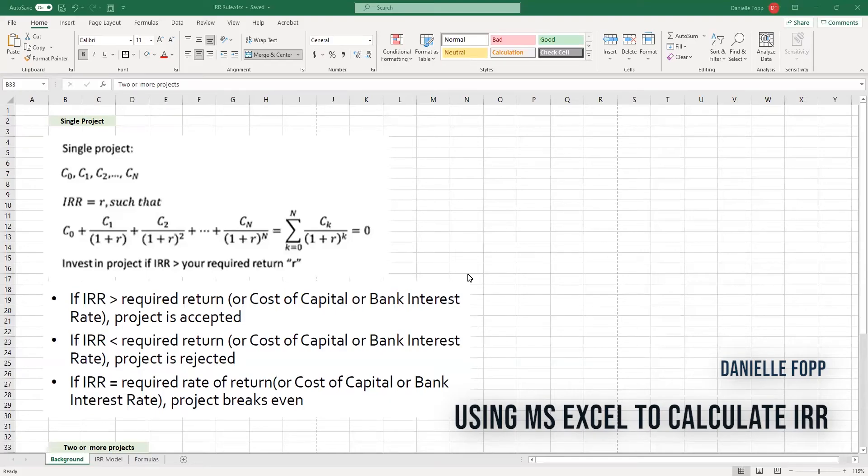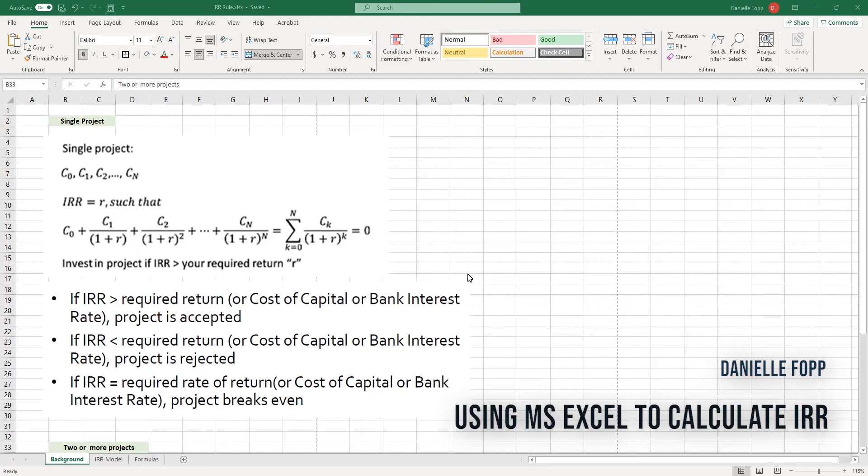Hi everyone. In today's video, we're going to look at how to utilize Excel to find the internal rate of return of a project.